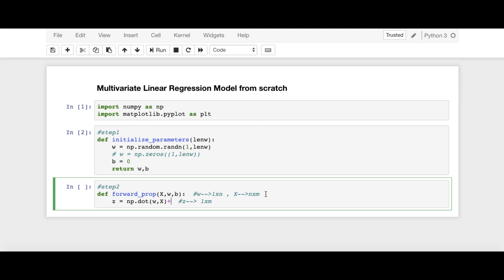And so this is our Z is equal to WX plus the bias vector. Now, B is a scalar one here. But if we add this scalar to WX, np.dot(W, X), the scalar B is broadcasted to B vector.